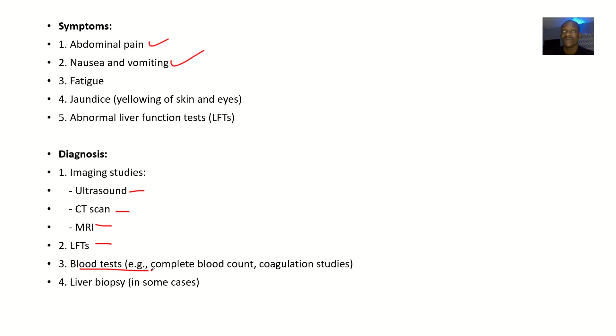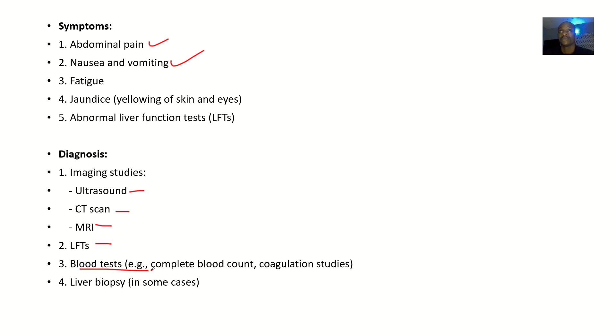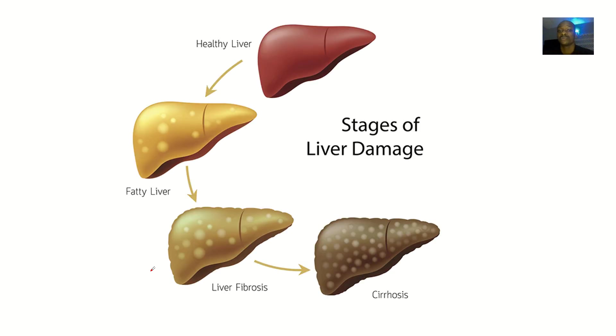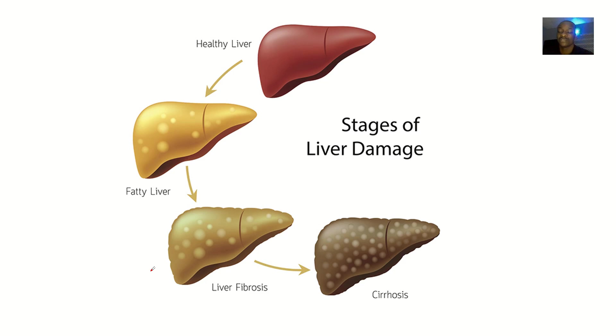In some cases, if you are not really sure, you need to take some tissues from the liver and send it to the lab for histology so that you can be able to know exactly what is the cause.